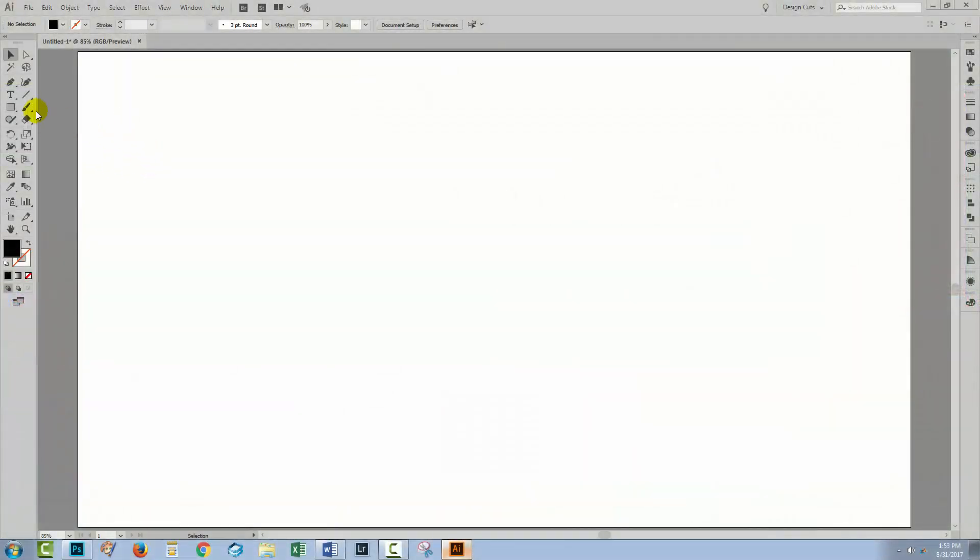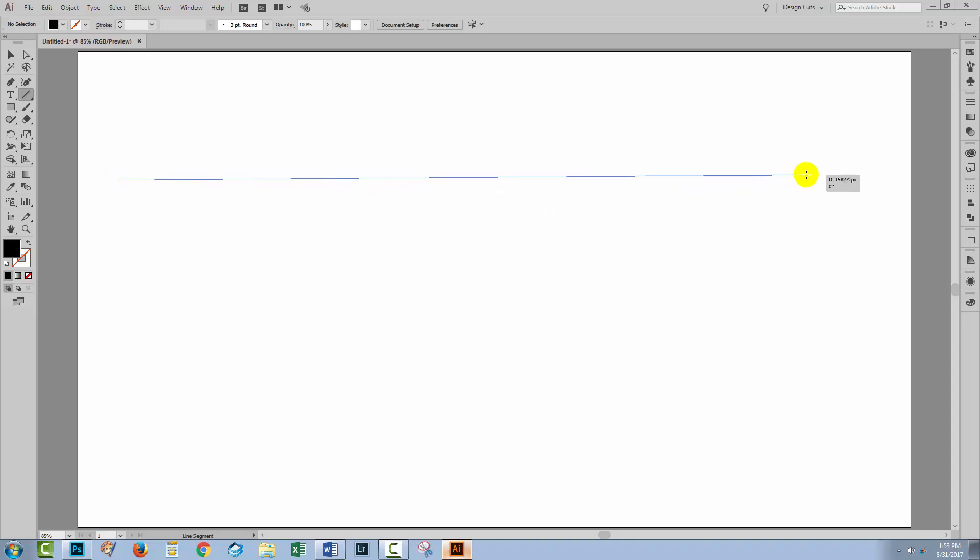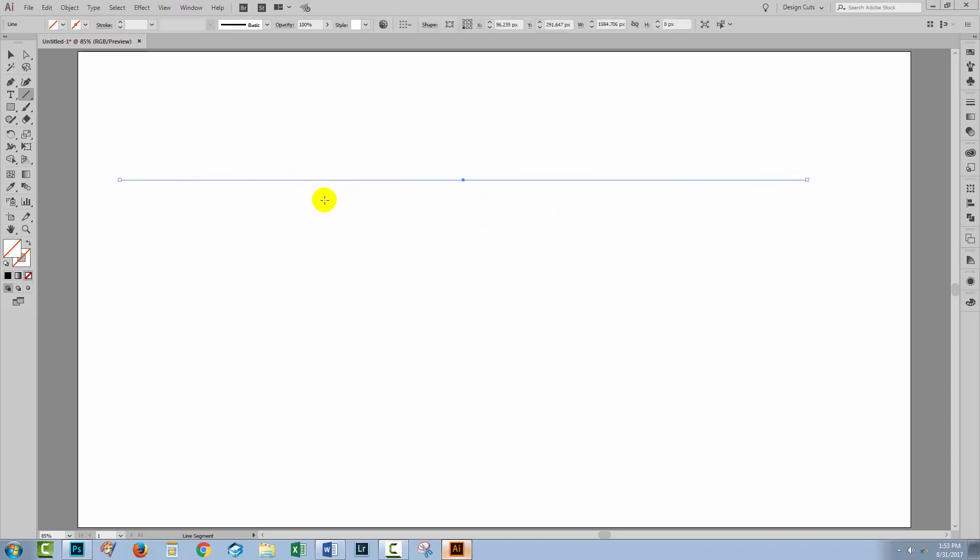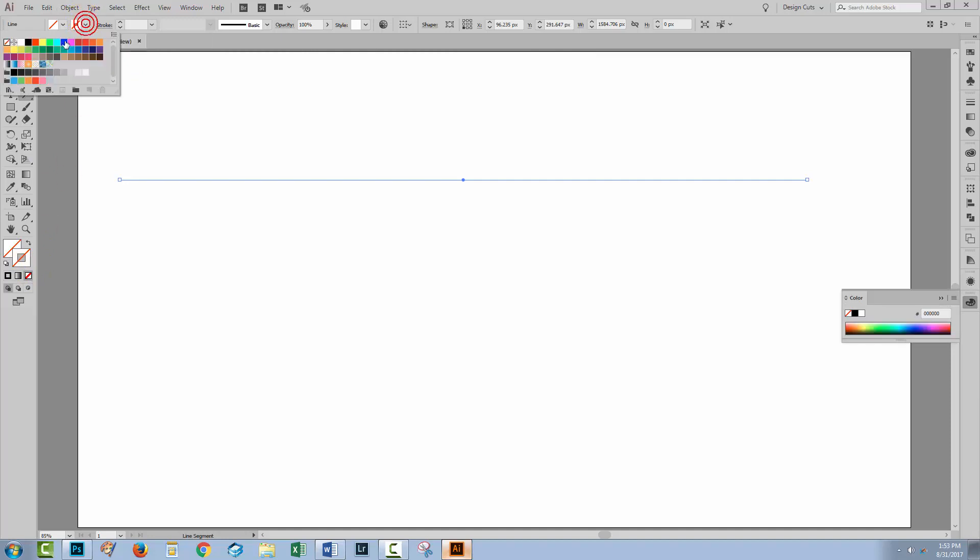I have an Illustrator document open and I'm just going to create a regular straight line but you could create a bendy line should you wish. With the line selected, I'm going to target the stroke and add a black stroke to this line.